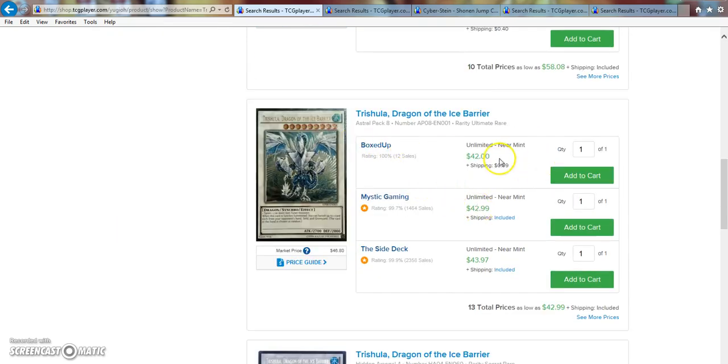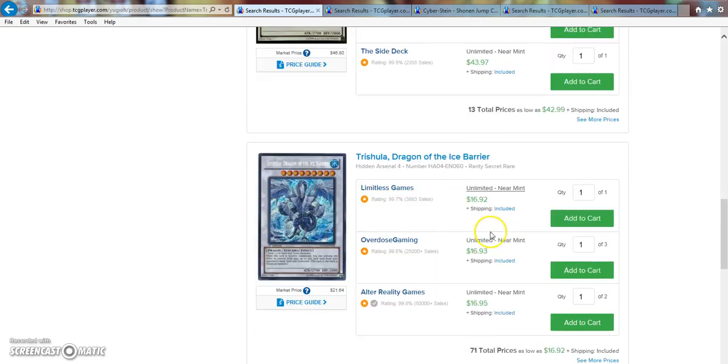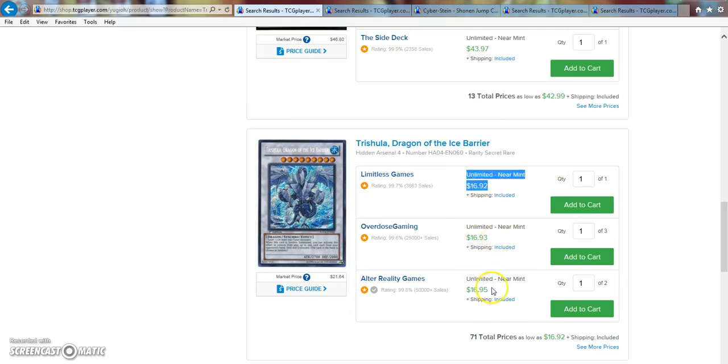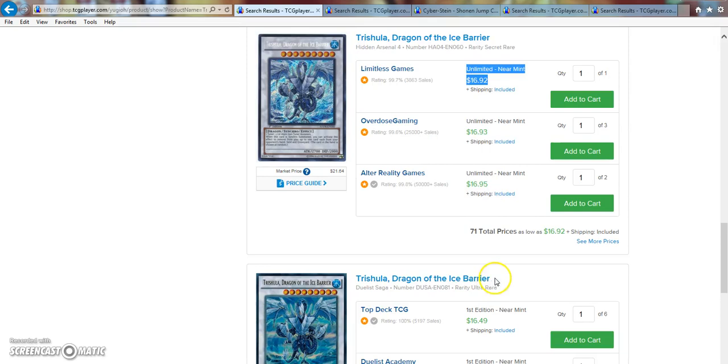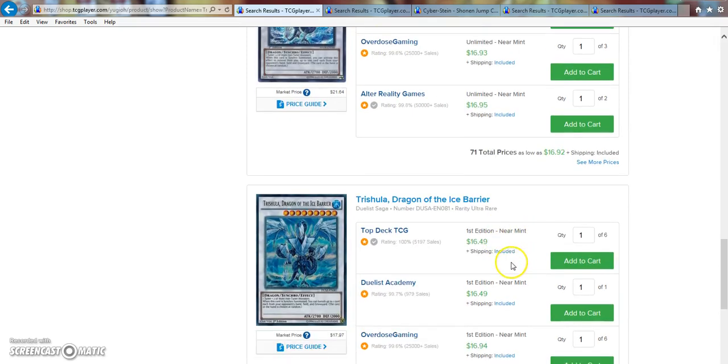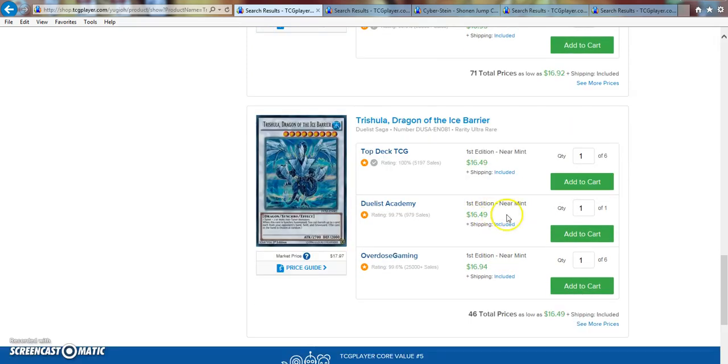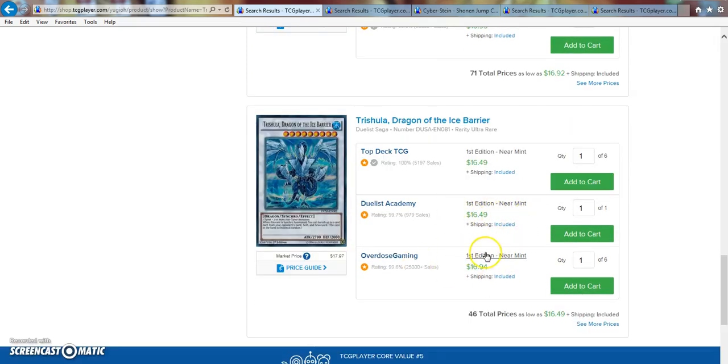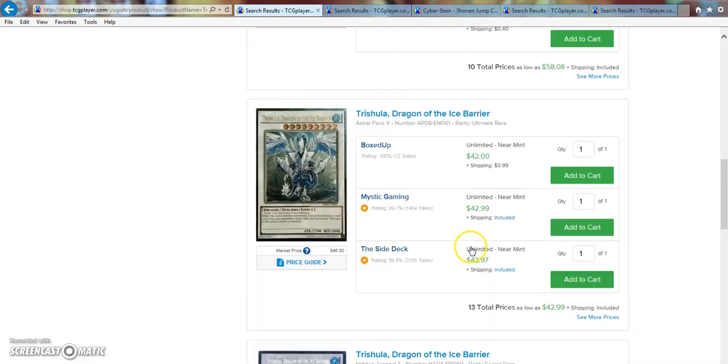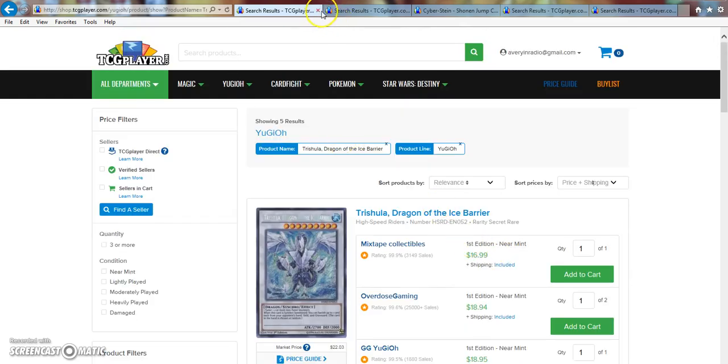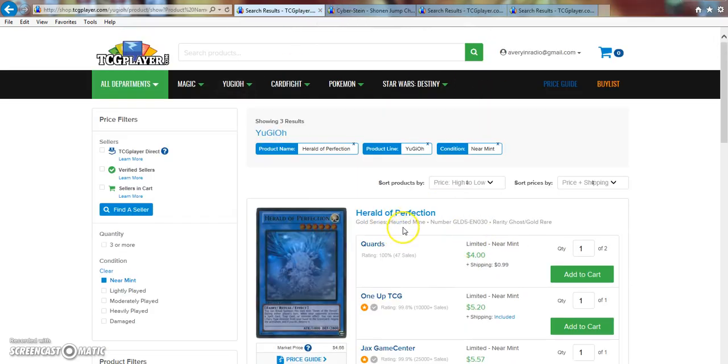Ultimate Rares are $42 Unlimited Near Mints. It's like $43, $44 a piece. That'll probably drop. Secret Rares, these will definitely drop. This one's Near Mint, $17, $17, basically $17. Ultra Rare, $16, $16. These are $17s. Moving right along.